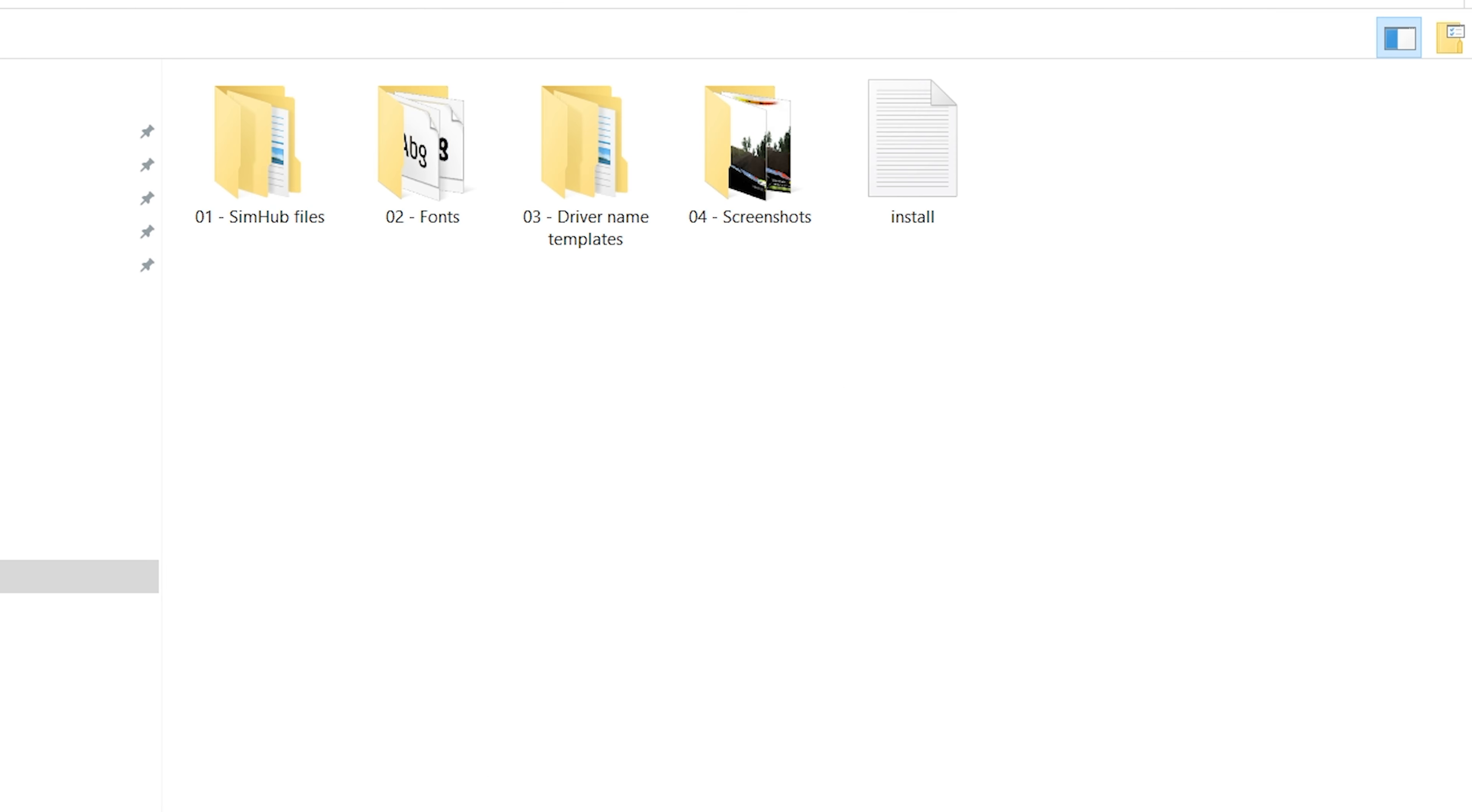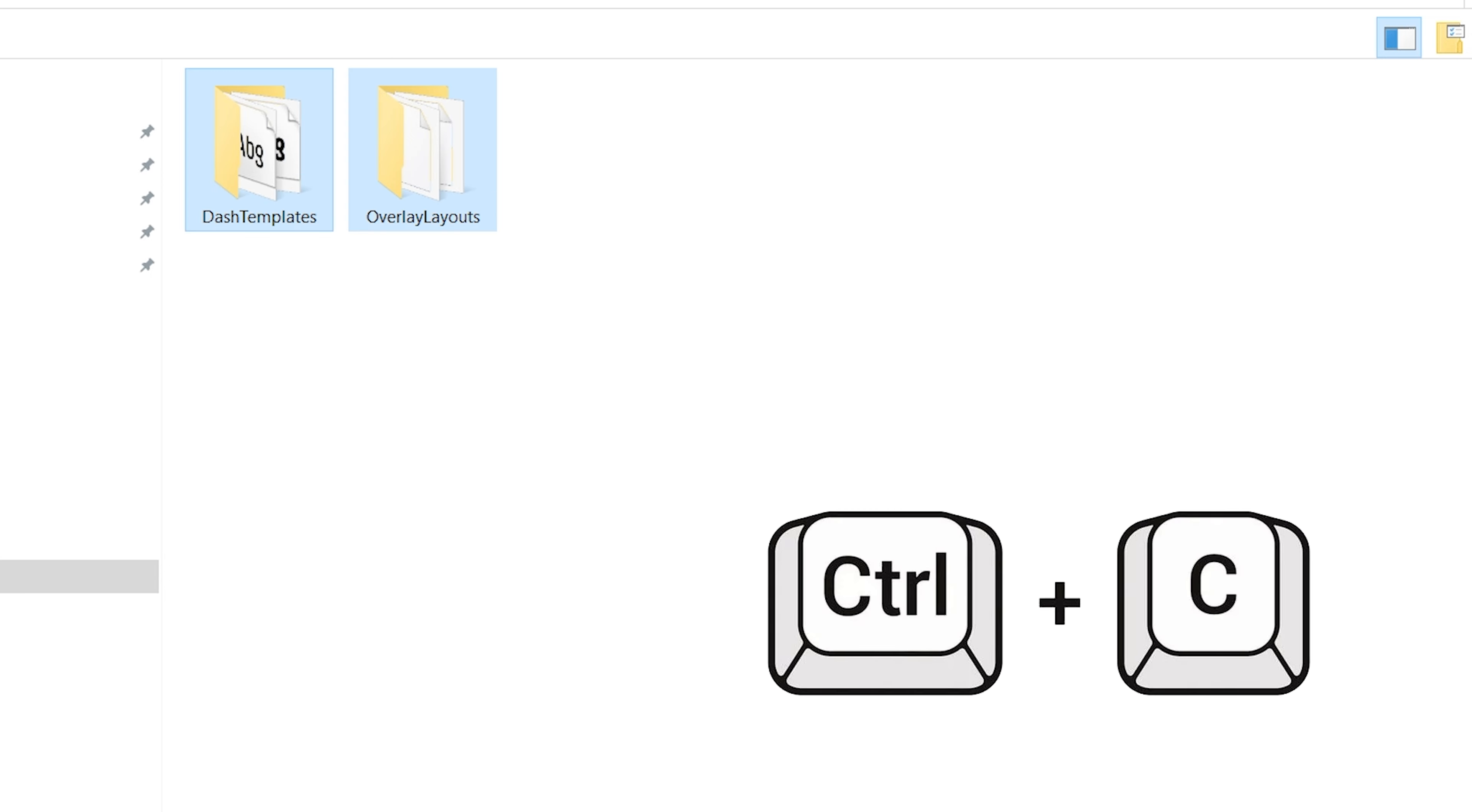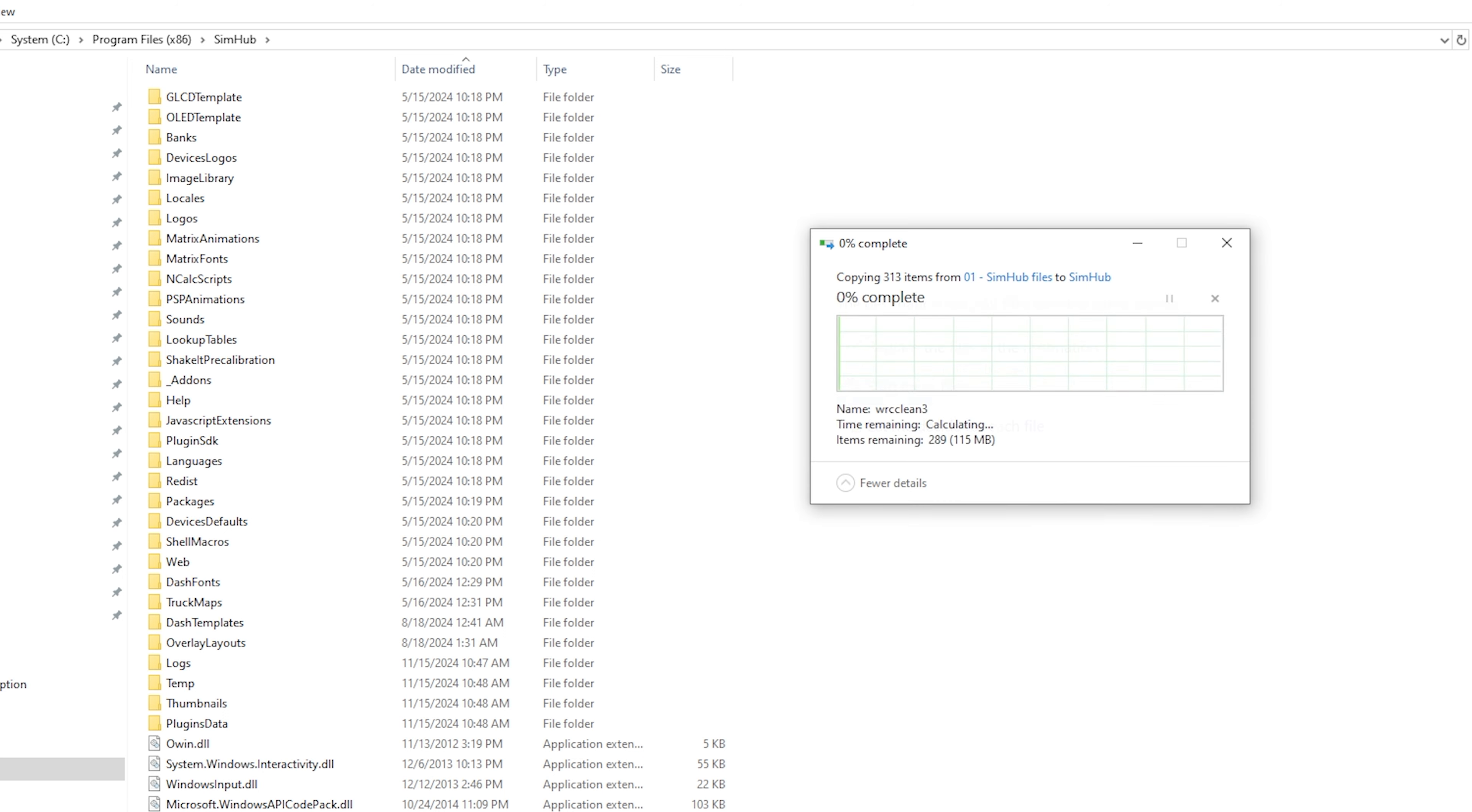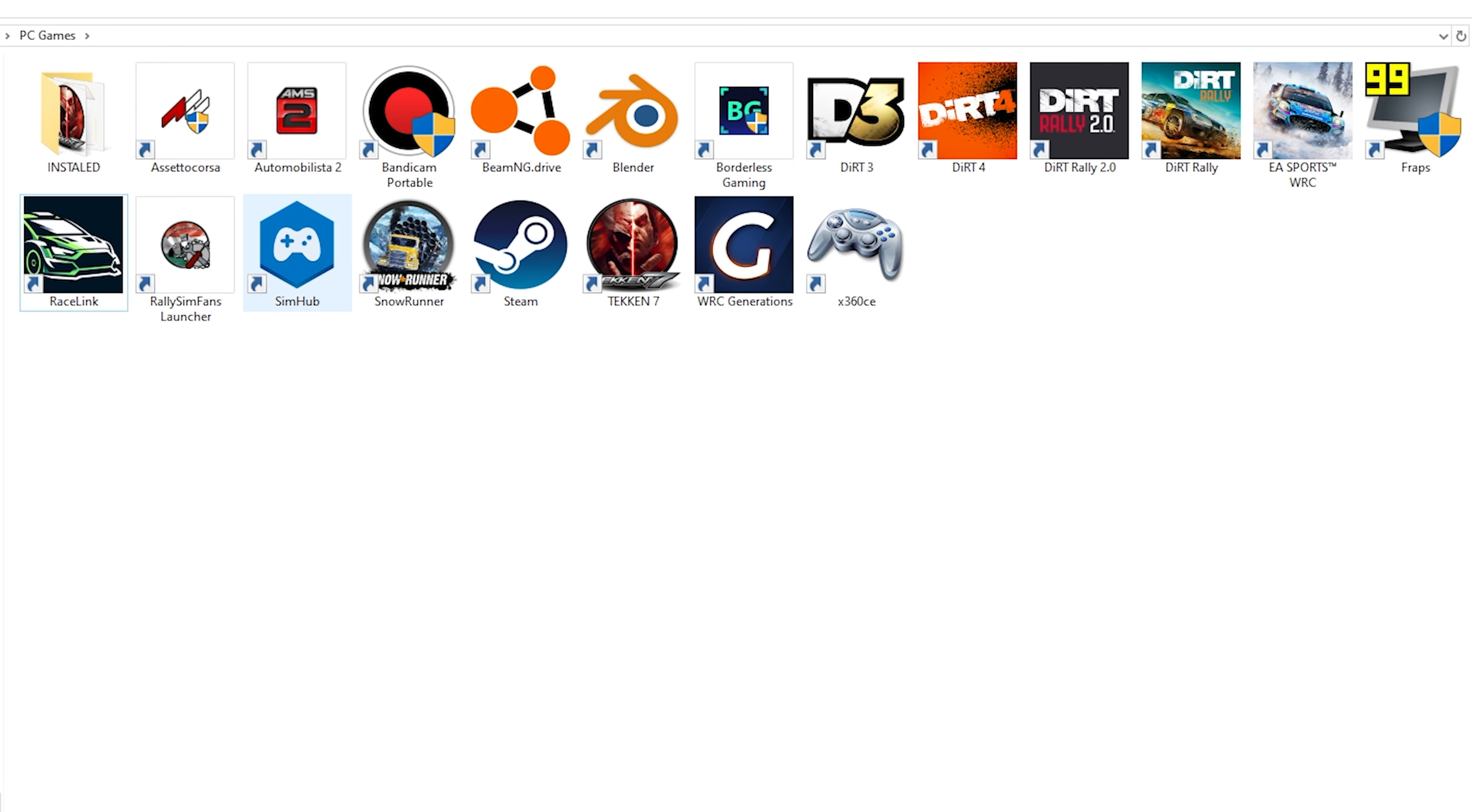We go into the first folder and copy these two folders. Now we need to paste these folders into the root directory of the SimHub program. If you hover your mouse over the blue icon with the image of a gamepad, you will see the path to the root directory of this program.